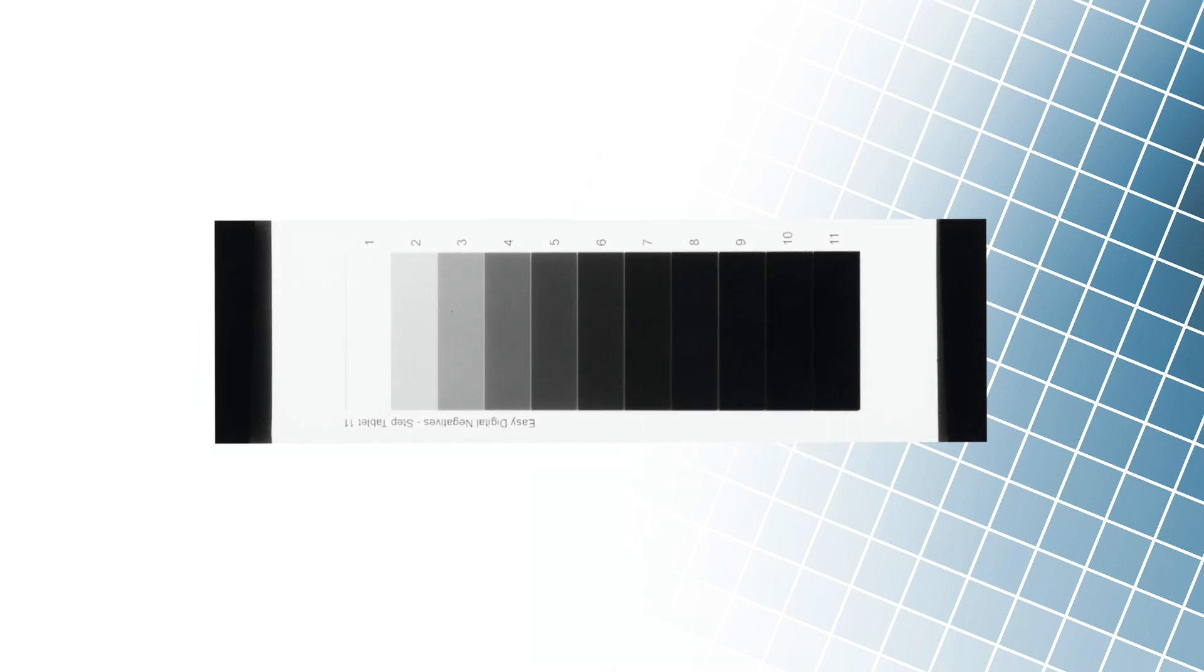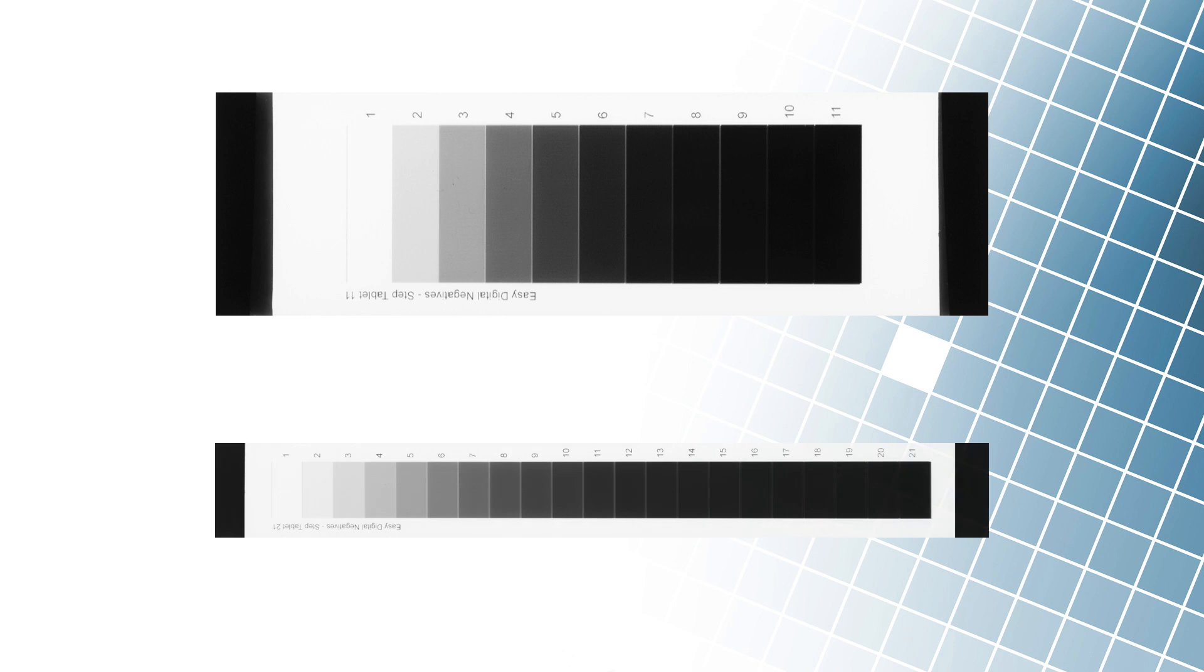The base for measuring exposure time is a so-called step tablet, called a transmission step wedge, or even a step wedge exposure calculator. It is a transparent film on which a few rectangles are printed. Each darker field lets in half as much light as the previous field. There are usually 11 of these fields, but sometimes we will also find tablets with one or two additional steps.